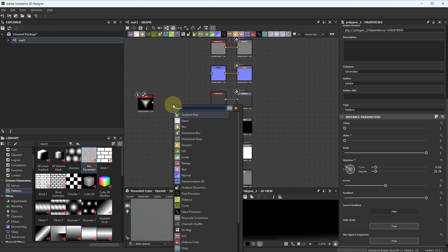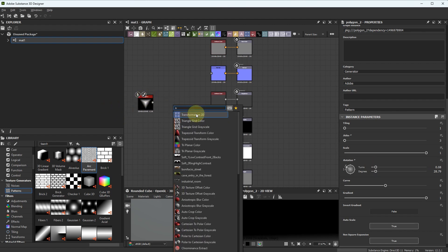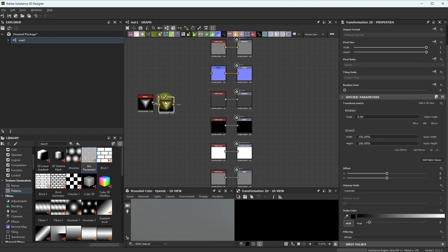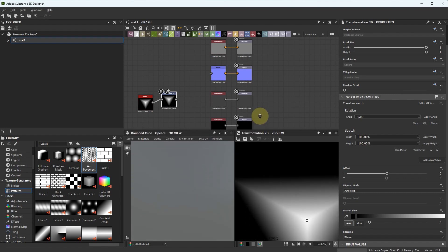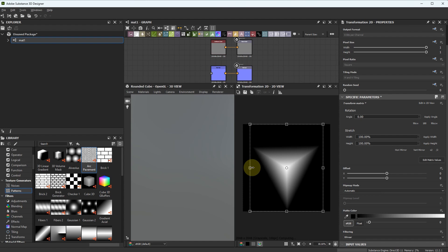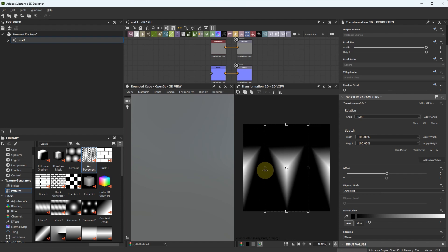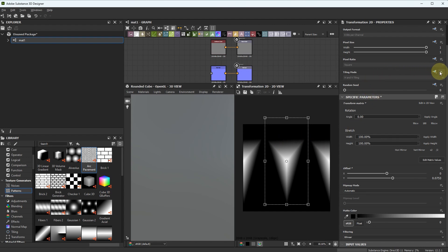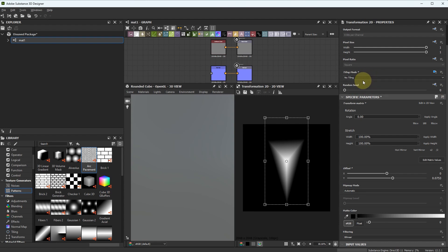And create Transform node. I want to transform it a little. And turn off tiling, no tiling.